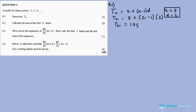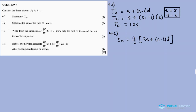For 4.2, calculate the sum of the first 51 terms. Now we need to grab those marks — that's five marks already. The sum formula is: Sn is equal to n over 2, and inside the formula we substitute for the sum of the first 51 terms.